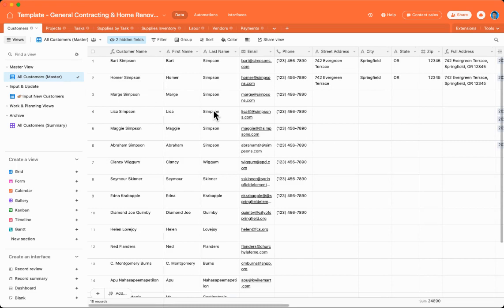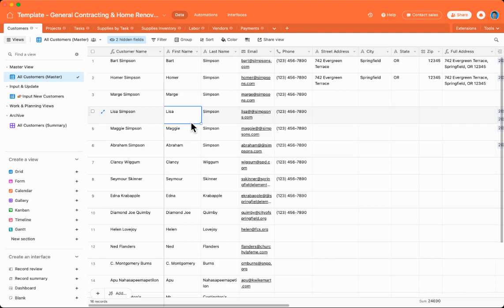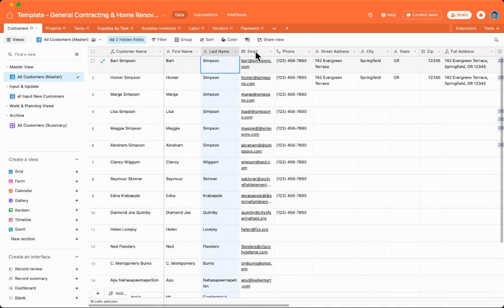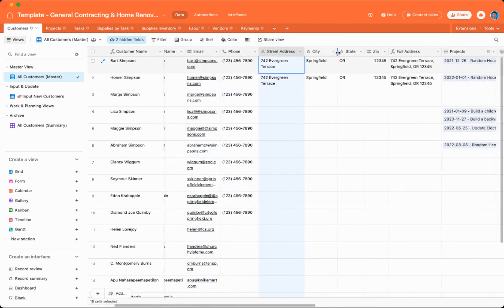All home renovation jobs are done for someone, so the first step is identifying the person, aka the customer, even if the customer is you yourself. I grew up loving the Simpsons, so all the customers in this Airtable spreadsheet are Simpsons characters. So we start off with their basic information, like their first name, their last name, their contact information, like their email, phone, street address.